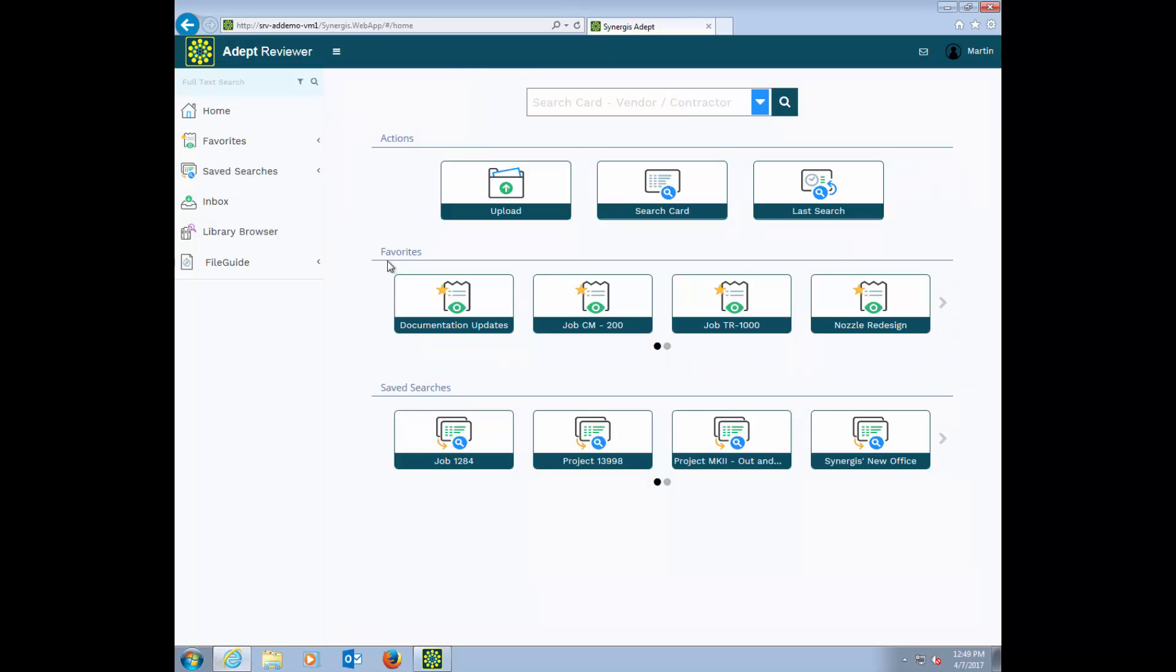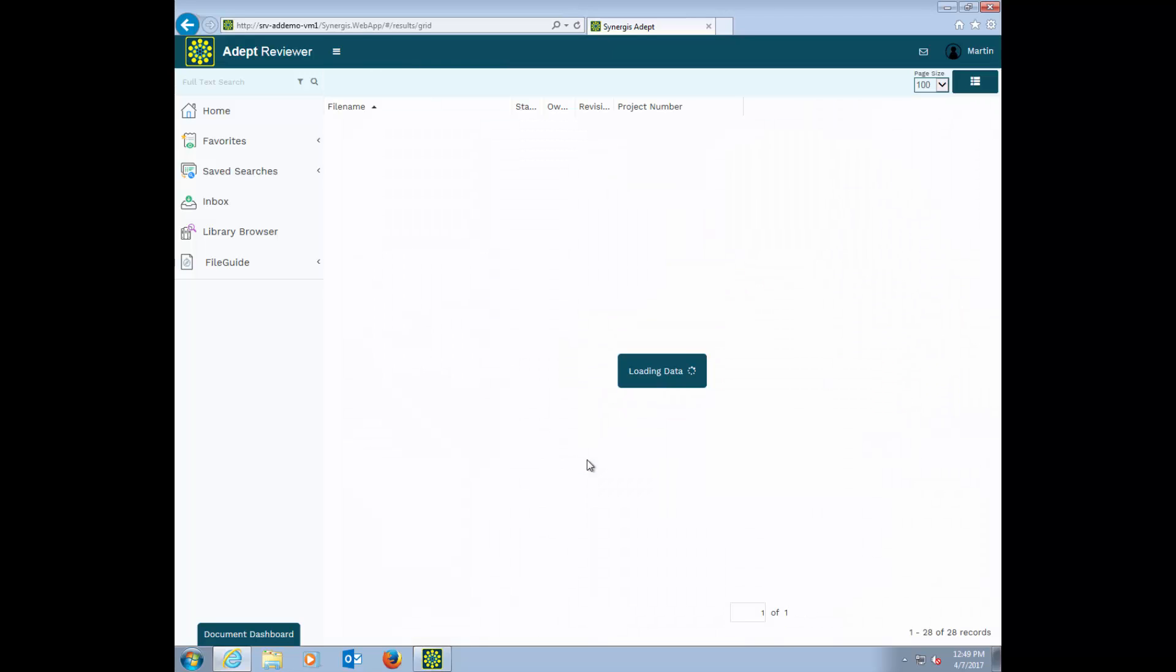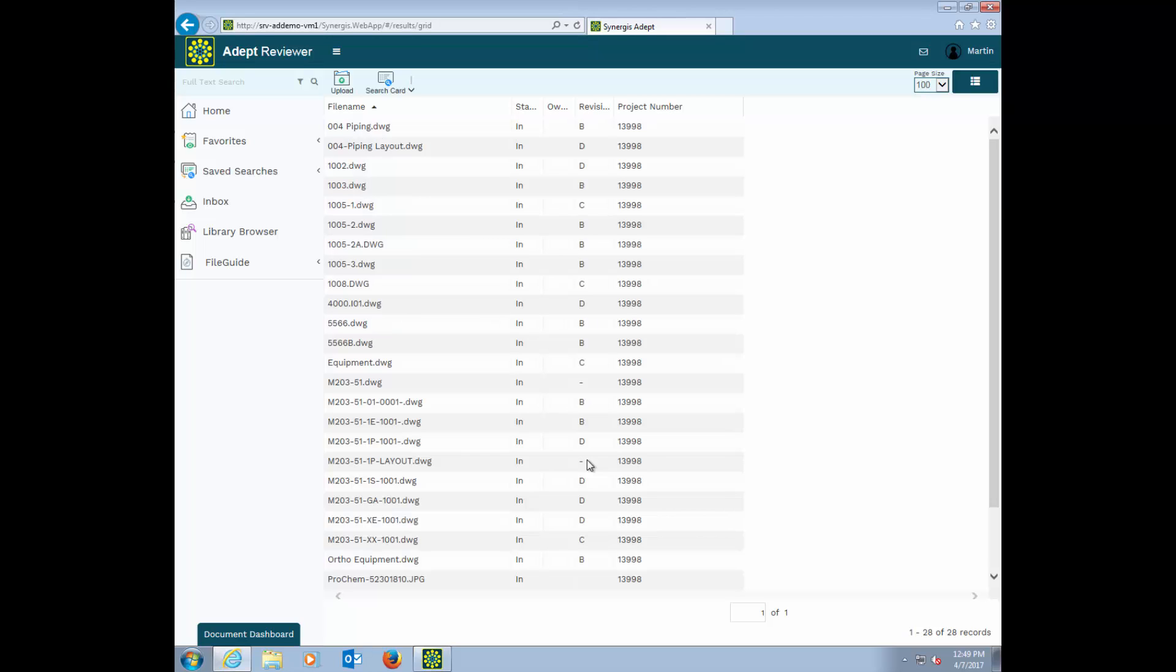Below, we have your favorites and saved searches, making it easy to get to the information that you need most frequently. Favorites and saved searches can be shared with different groups of users, enabling you to serve up easy access to the information that's most relevant to them. This saved search does the typing for me, so I always find the right files.